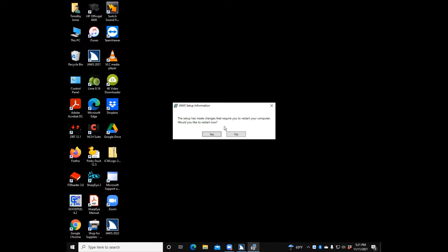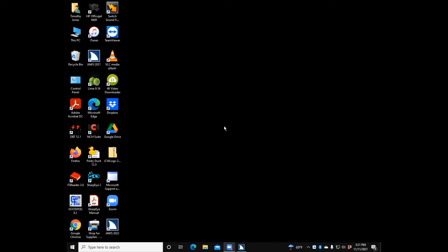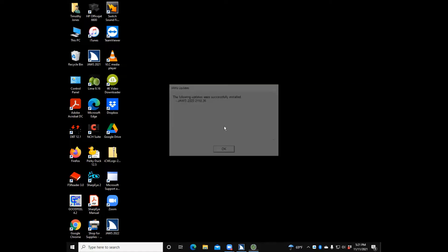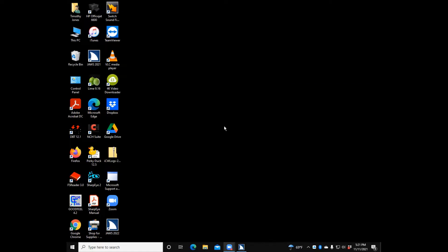I'm pressing Spacebar on No. The JAWS Updates dialog then confirms: the JAWS updates were successfully installed — JAWS 2022.2110.36. Press OK. And that is how you update JAWS.